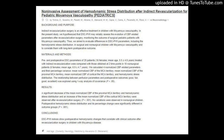Background and Purpose: Indirect revascularization surgery is an effective treatment in children with moya-moya vasculopathy. In the present study, we hypothesize that DSCPWI may reliably assess the evolution of CBF-related parameters after revascularization surgery, monitoring the outcome of surgical pediatric patients. Thus, we aim to evaluate differences in DSCPWI parameters, including the hemodynamic stress distribution, in surgical and non-surgical children with moya-moya vasculopathy and to correlate them with long-term postoperative outcome.